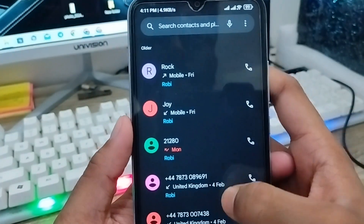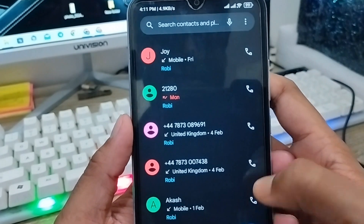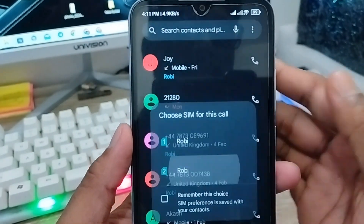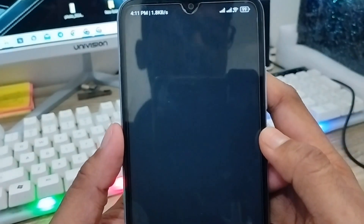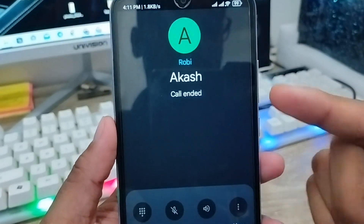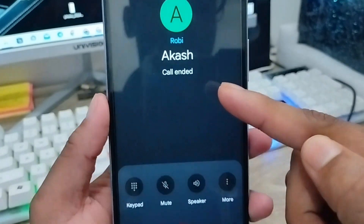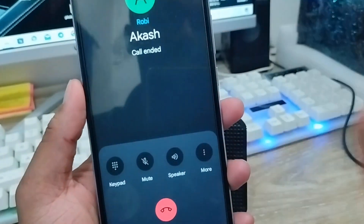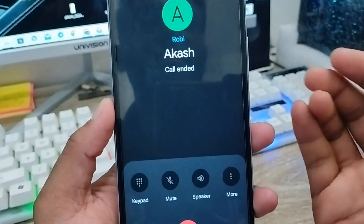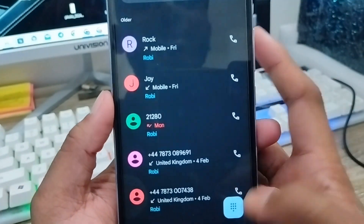As you can see guys, I'm going to call my brother. Calls are going to be cut automatically. As you can see it's a call landing problem — I didn't touch anywhere, the call is going to be cut automatically.